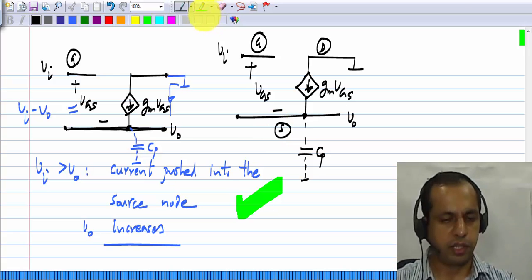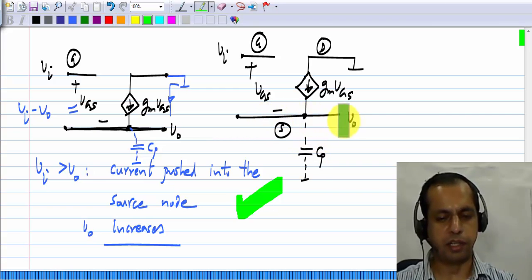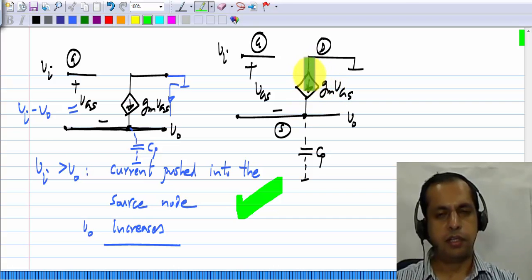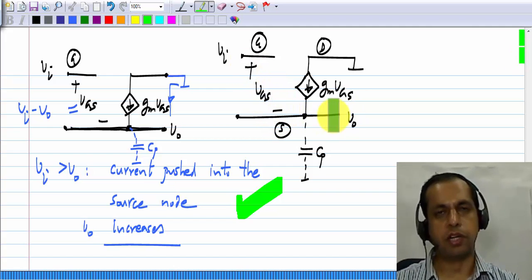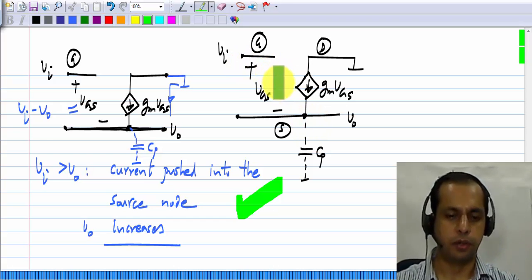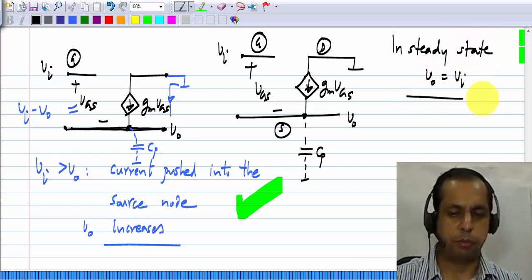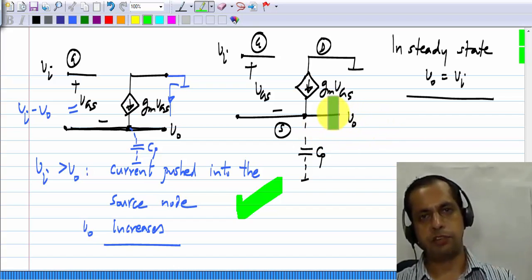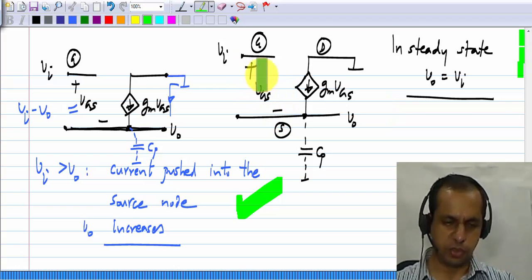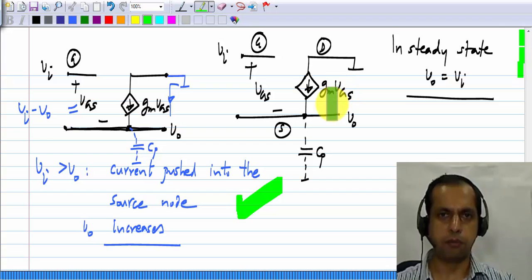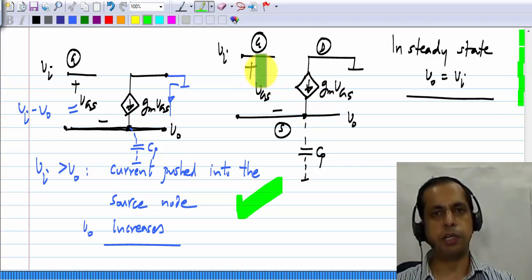In steady state the current through the parasitic capacitor must be 0, since nothing is connected to it as far as DC is concerned. This current can be 0 only if V_GS is 0, and if V_GS must be 0, then V_out must equal V_in — the output and input voltages have to be exactly equal. This intuitively shows how this topology achieves V_out equals V_in, and we will analyze it in detail in forthcoming lessons.